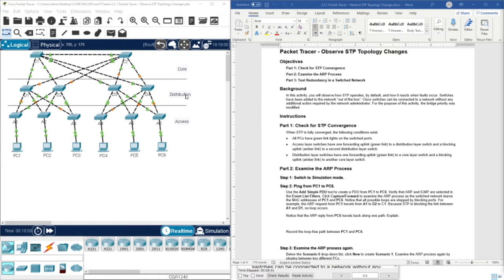Now let's move forward to the connection between the distribution layer and the core layer. We have four switches: D1, D2, D3, and D4. D4 is connected to the core layer through C1, because both of those links are green here. C2 is currently not working — it's blocked by STP.